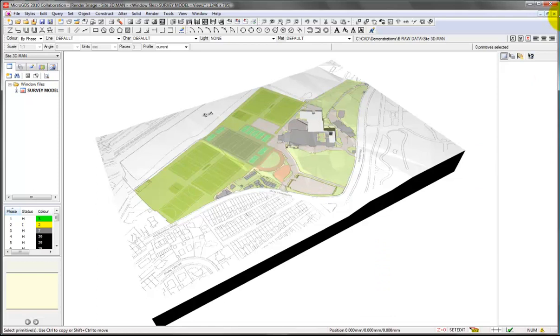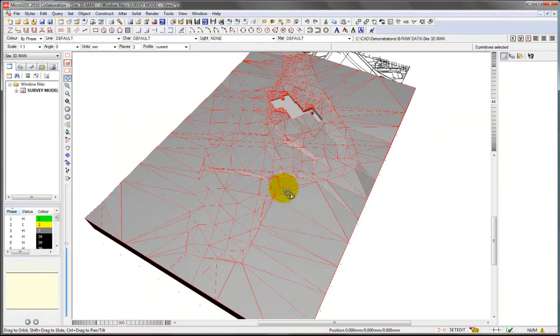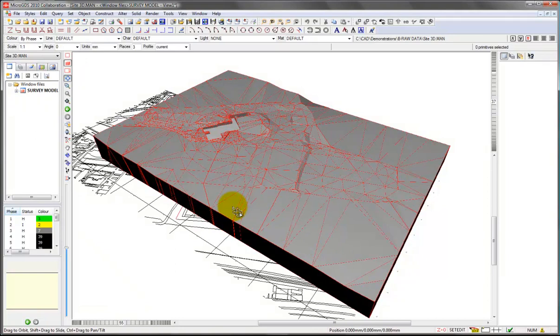Close that render down. You can of course maneuver around your model and you can manipulate the model as well using various 3D tools.